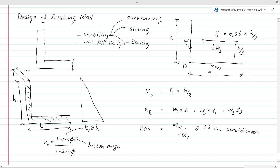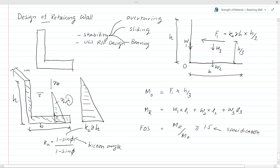In this design we have not considered water pressure. If we have water pressure, you have to consider that as well, depending on the height of the water table. For example, if the water table height is at a certain level, you have to consider the water pressure on the retaining wall — that will be γ_w × h for that particular height. Above the water table, consider γ_d for the soil.